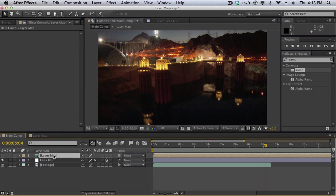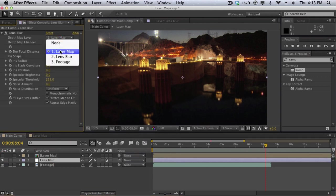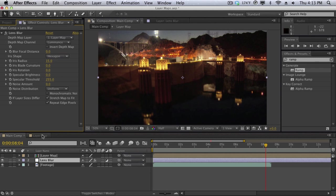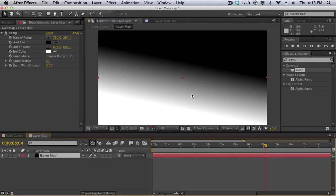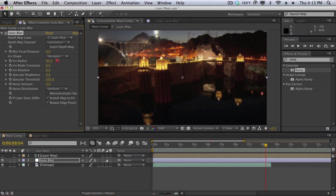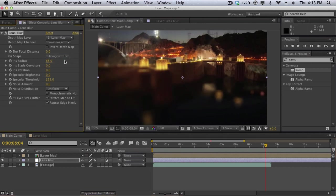And now you can see that our lens blur effect is taking the layer map composition. And as you can see we have a blurred area down here and we have a clear area up here that just matches our map here. It may not be too obvious right now but let me just crank up the radius. And you can really see that it's really blurred down here and it's not really blurred up here.